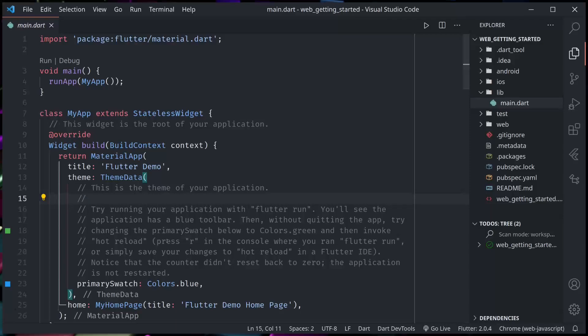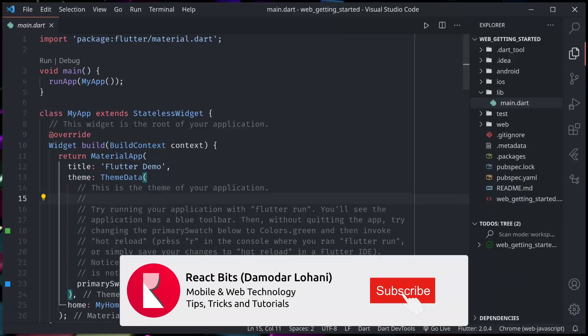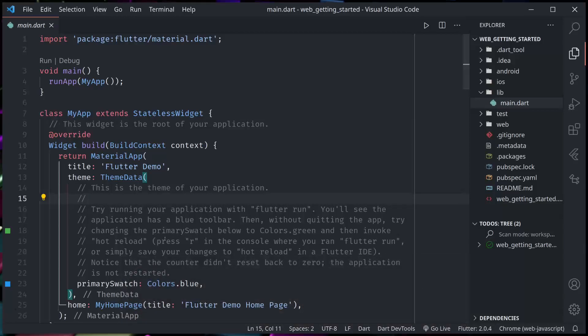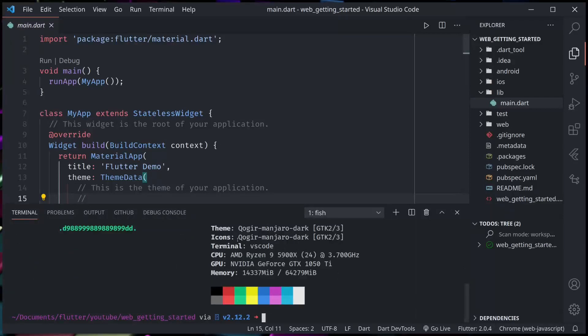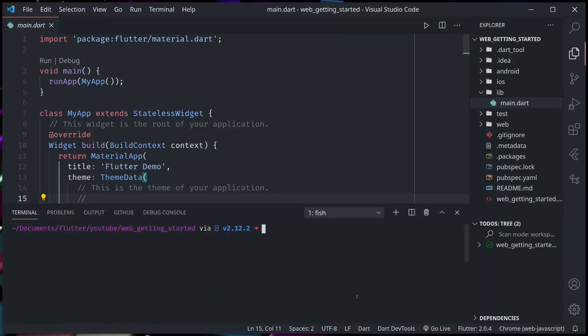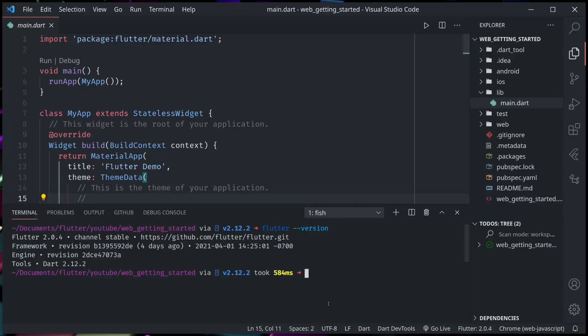As you all know, with Flutter 2.0, Flutter Web is now available in the stable channel. Now we can build for web, we can run in the web, and you can check you are using the latest version.